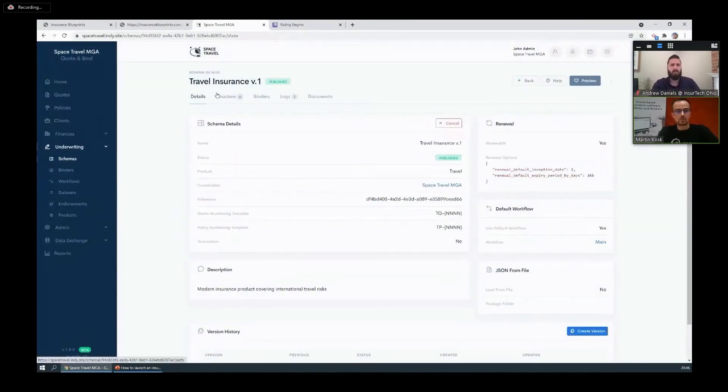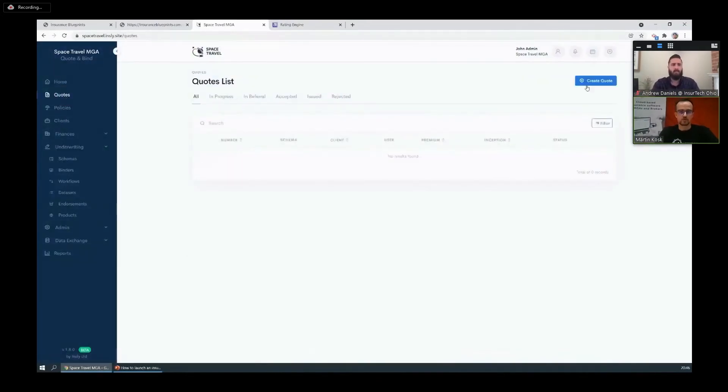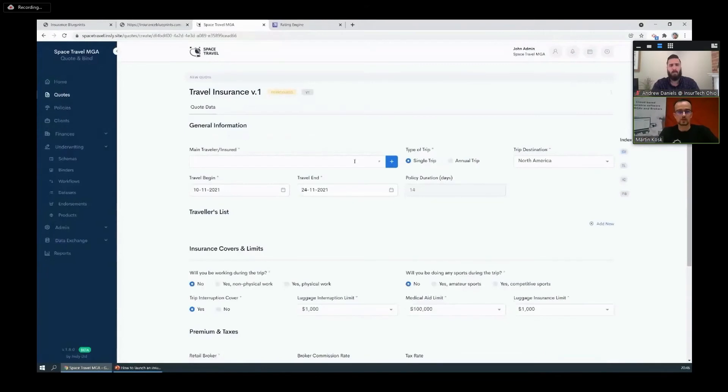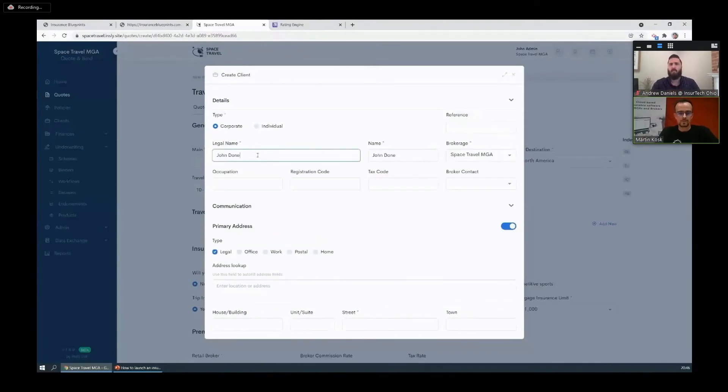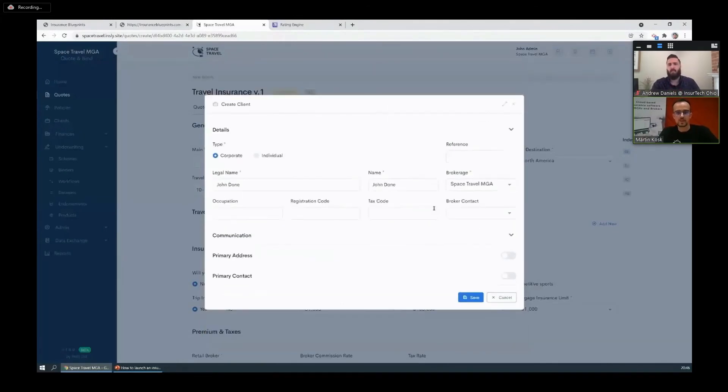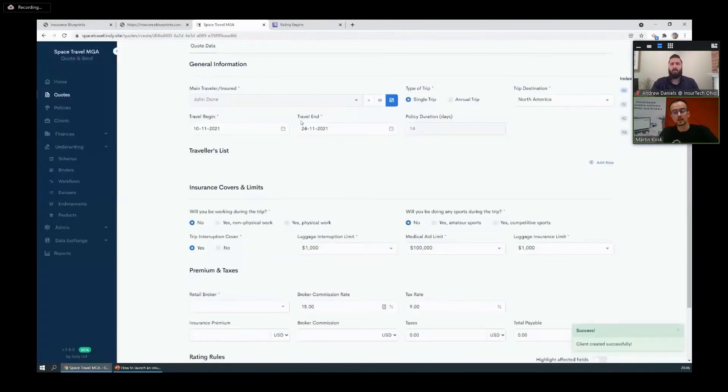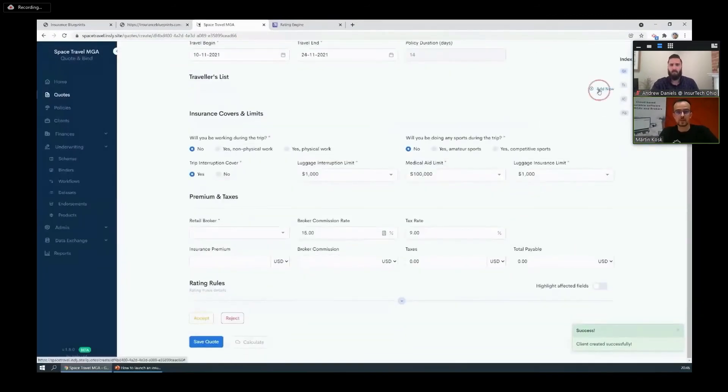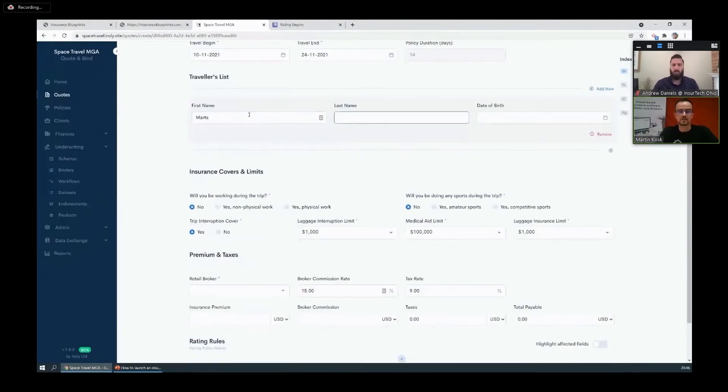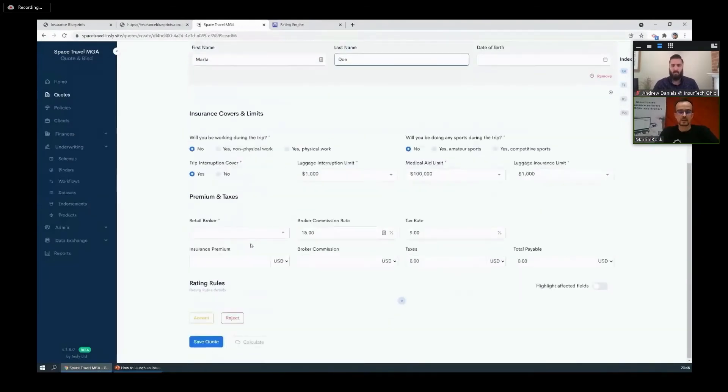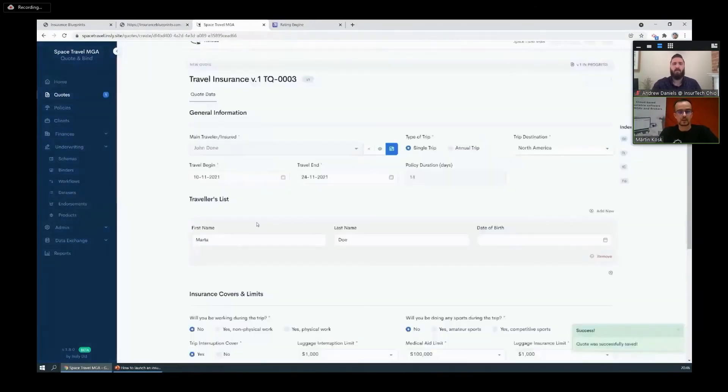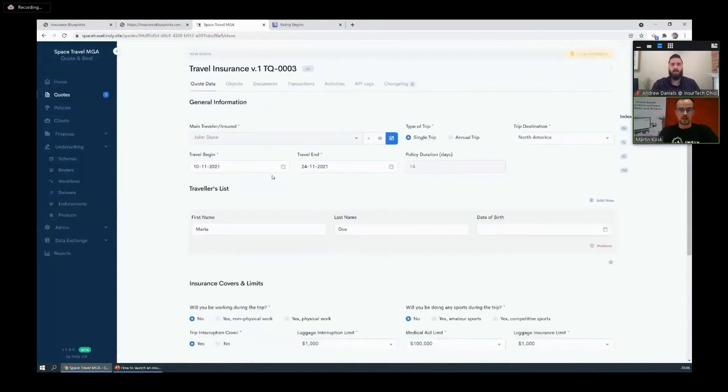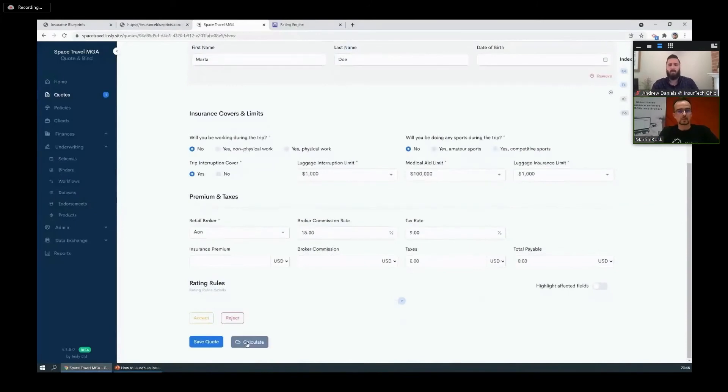And now to see how all those elements come together, let's run a test quote. So we're going to click create quote, populate the form, we're going to put in the insured details there. Jump, done, very nice. Maybe we want to add an additional traveler, let's do that.